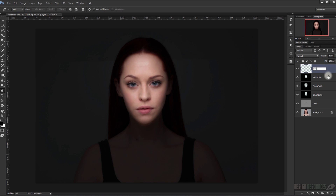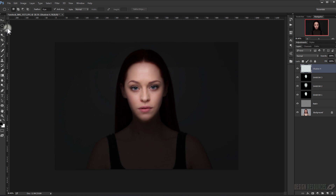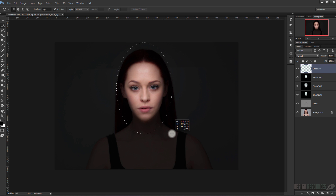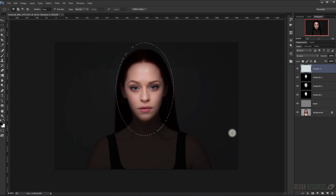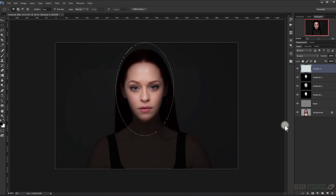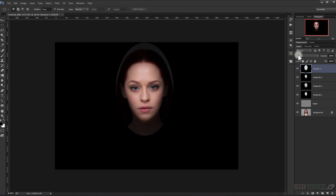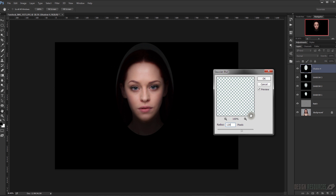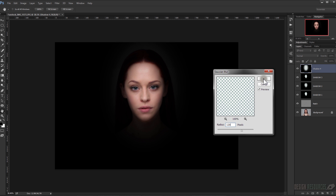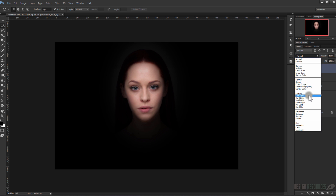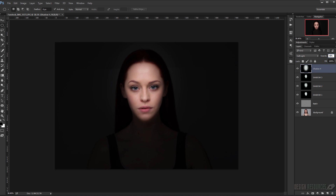Make a new layer and call it Shadow 4. Make a kind of circle selection around the face like this, then reverse it and fill it with black. Go to Filter > Blur > Gaussian Blur and choose 120 pixel radius, then change the blending mode to Soft Light and set the opacity to 50%.